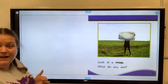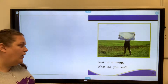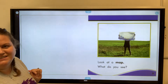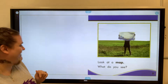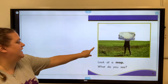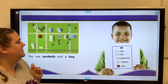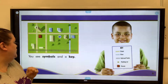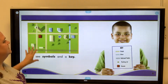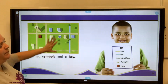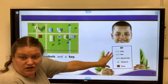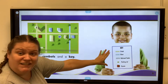It's on Epic too, and it will read it to you if you want, but I'm going to read it to you. So look at a map — what do you see? You see symbols and a key. Here's the map, here's the map key, or sometimes called a legend too.